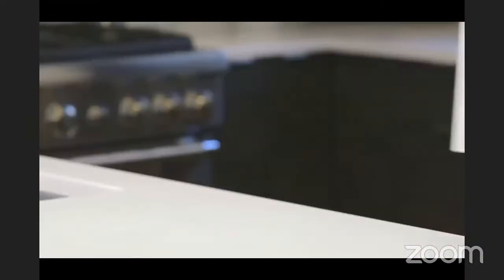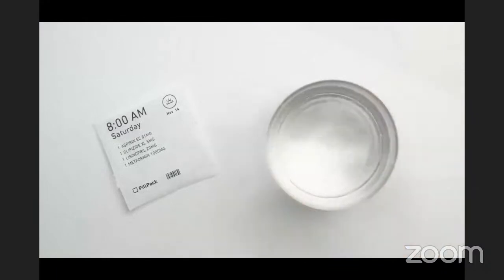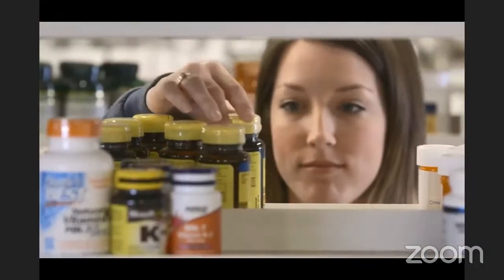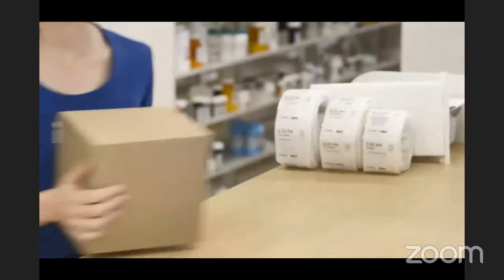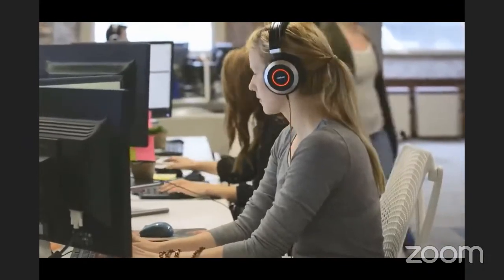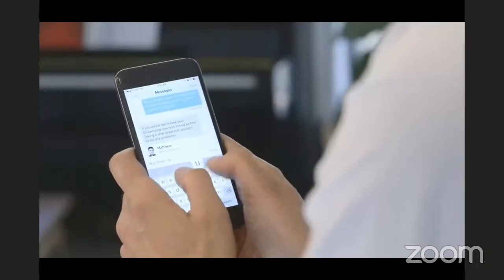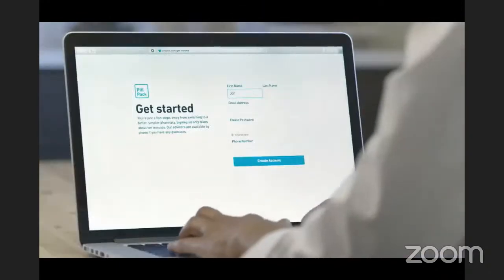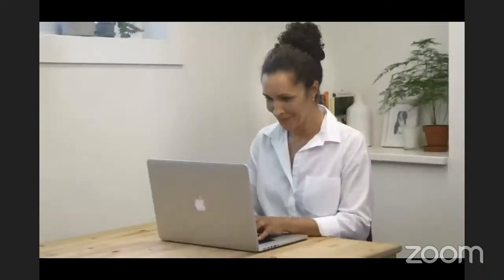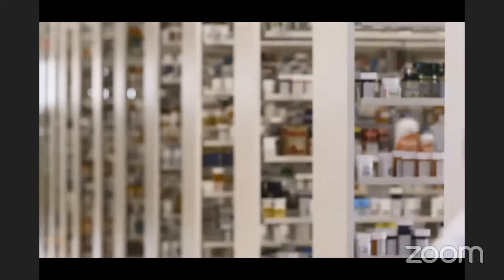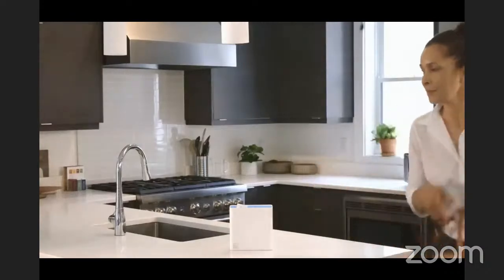PillPack is a new kind of pharmacy. We package your medication and deliver it directly to your door — all you have to do is tear and take your next dose. Each month we sort your meds, including vitamins and OTCs, into easy-to-open packets. We work directly with your doctors and insurance to resolve any issues, adjust your medication if prescriptions change, and automatically handle all refills. Our pharmacists are available 24/7. You'll never sort your pills, never stand in line at a pharmacy, and never miss your medication again. It's your medication made easy.